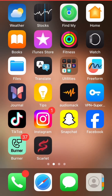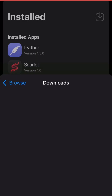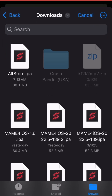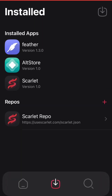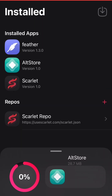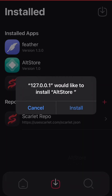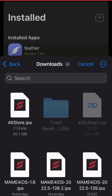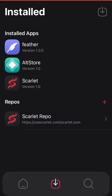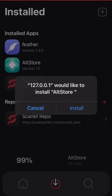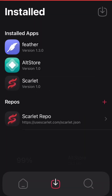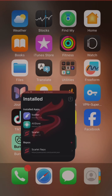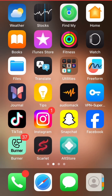Next we will use Scarlett. Click on the download icon, then just import the IPA file and start signing the app. As you can see, AltStore is now installed on your iOS device without a PC.